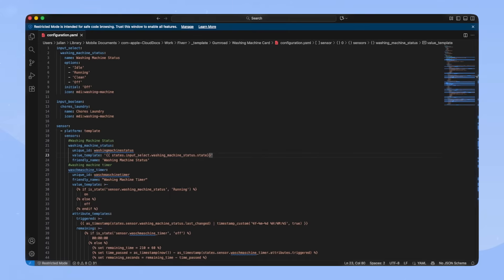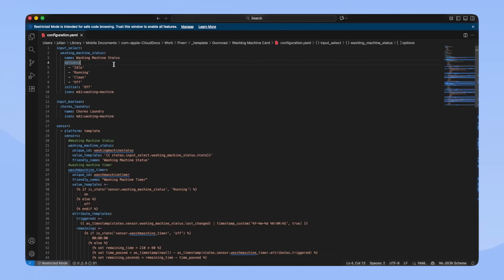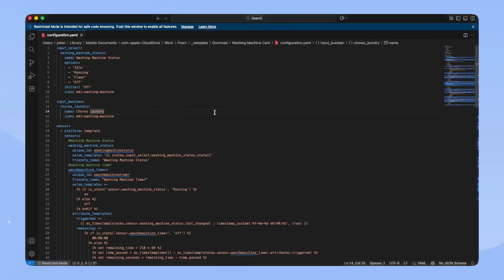To make my dumb washing machine smart I'm using a smart plug and an input select. It's called washing machine status and it features four options: Idle, running, clean, and off. I will use a smart plug and an automation to set these states.